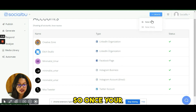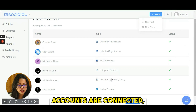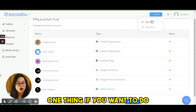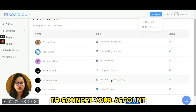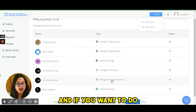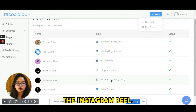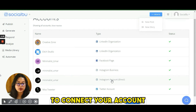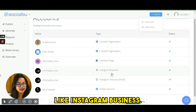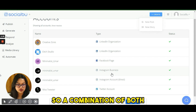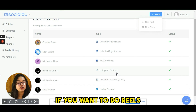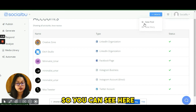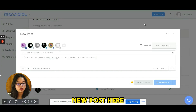Once your accounts are connected, you're good to go. If you want to do Instagram Stories, you need to connect your account through the direct method. If you want to do Instagram Reels, you'll need to connect via Facebook — specifically Instagram Business. A combination of both would be ideal if you want to do both Reels and Stories.